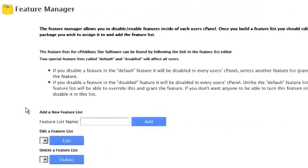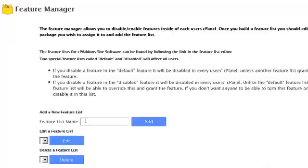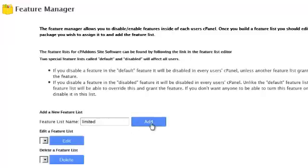Since we don't have any featured list currently created we're going to have to create a new one. Let's create one called limited and press the add button.